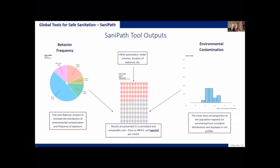On the other side of this figure, we see the data from the environmental samples where the x-axis shows the magnitude of E. coli contamination and the y-axis is showing percentage of samples. For this example with drain water, you can see that a high proportion of samples have high levels of E. coli contamination.